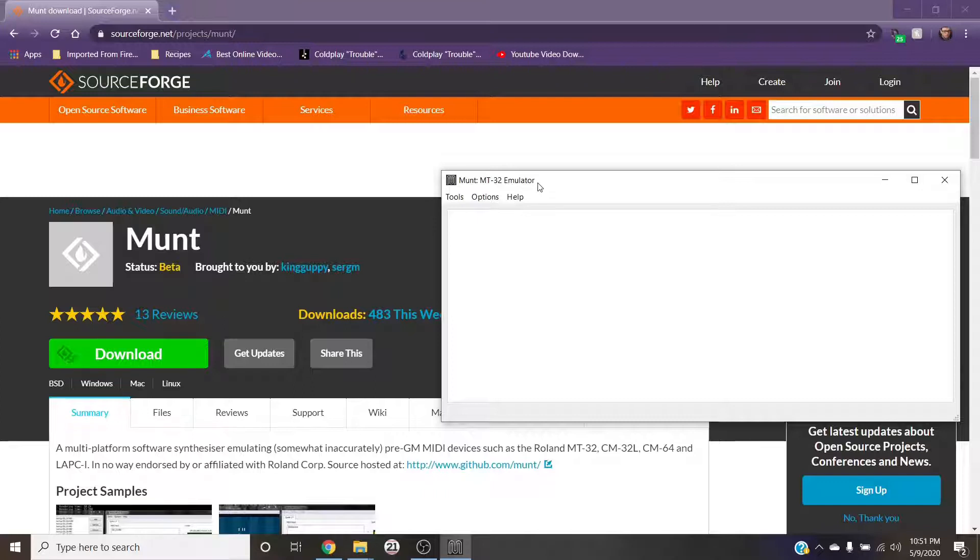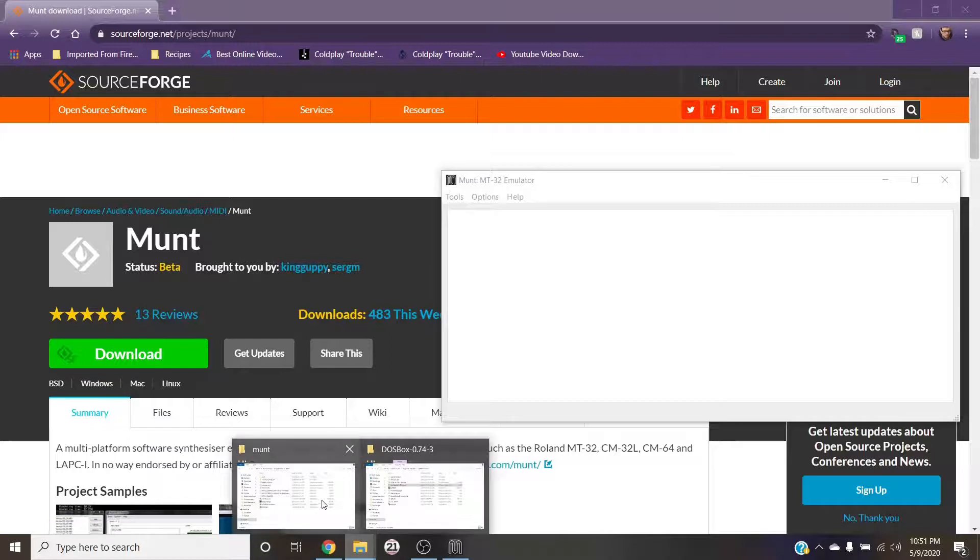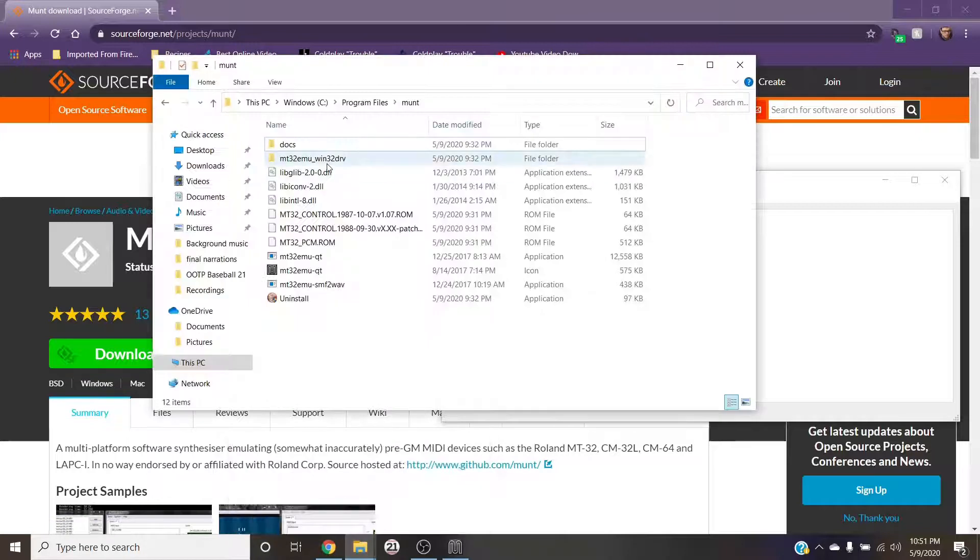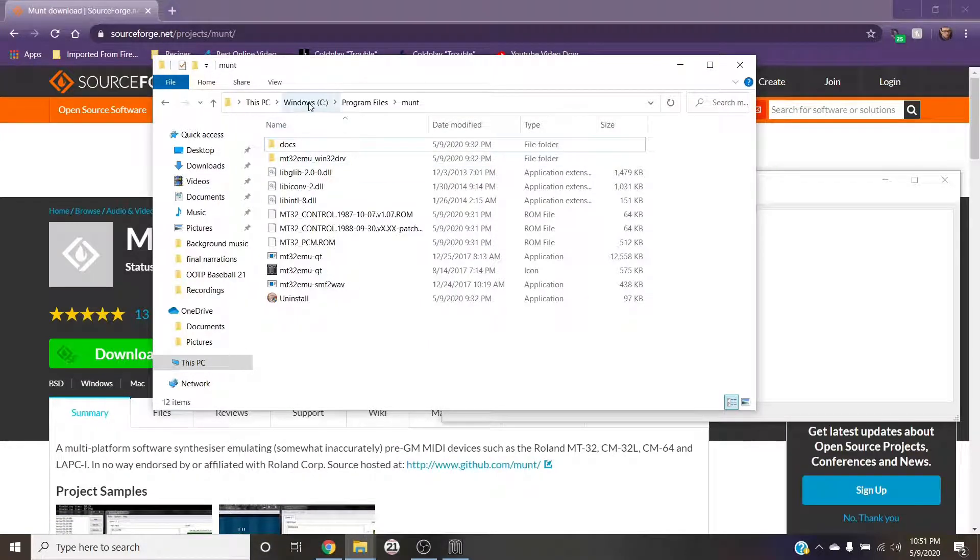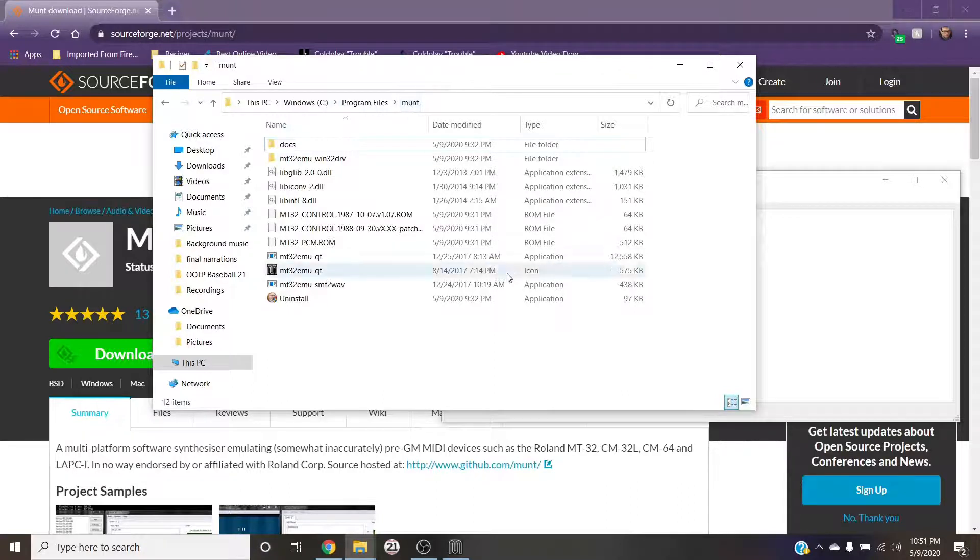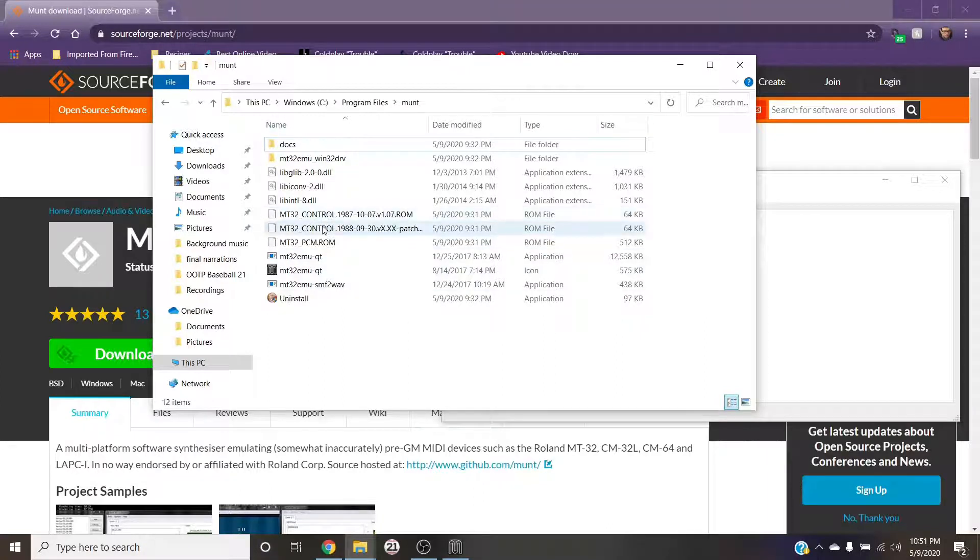You need to go into your C drive. I already have my window open. My munt folder is in C:\Windows\Program Files\munt. Yours may be there, yours might be in Program Files x86, depends on your computer.